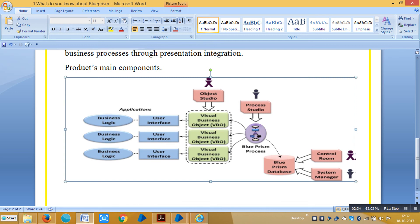IT and business people can use a tool called Control Room to start a BluePrism process, view information about running processes, and more. There is one more tool called System Manager for configuring users, viewing audit logs, and performing other management tasks.